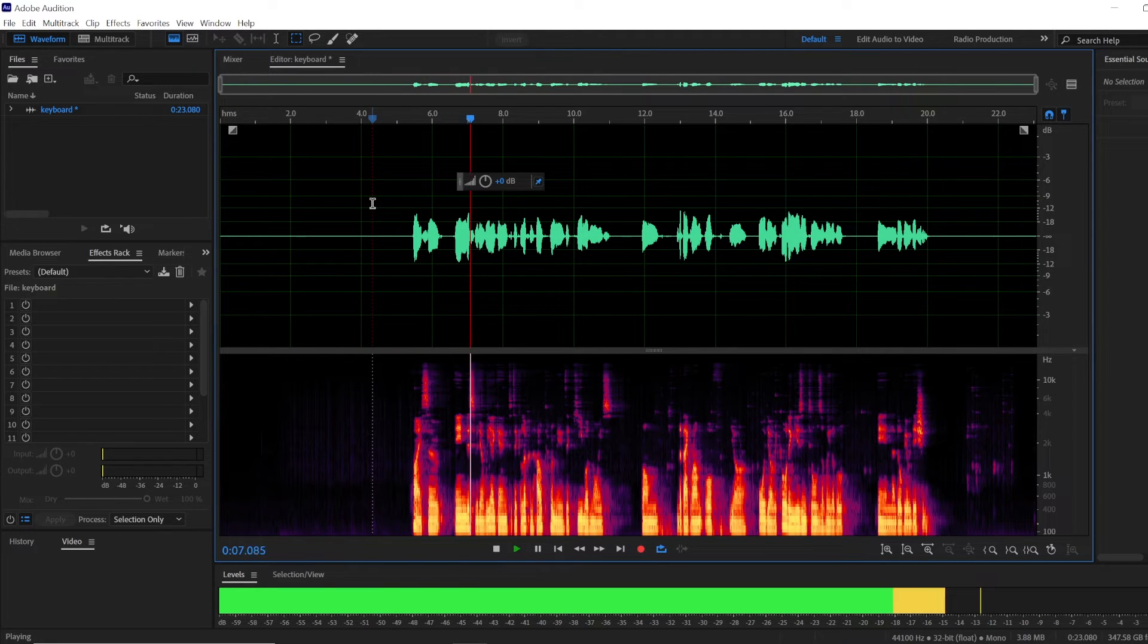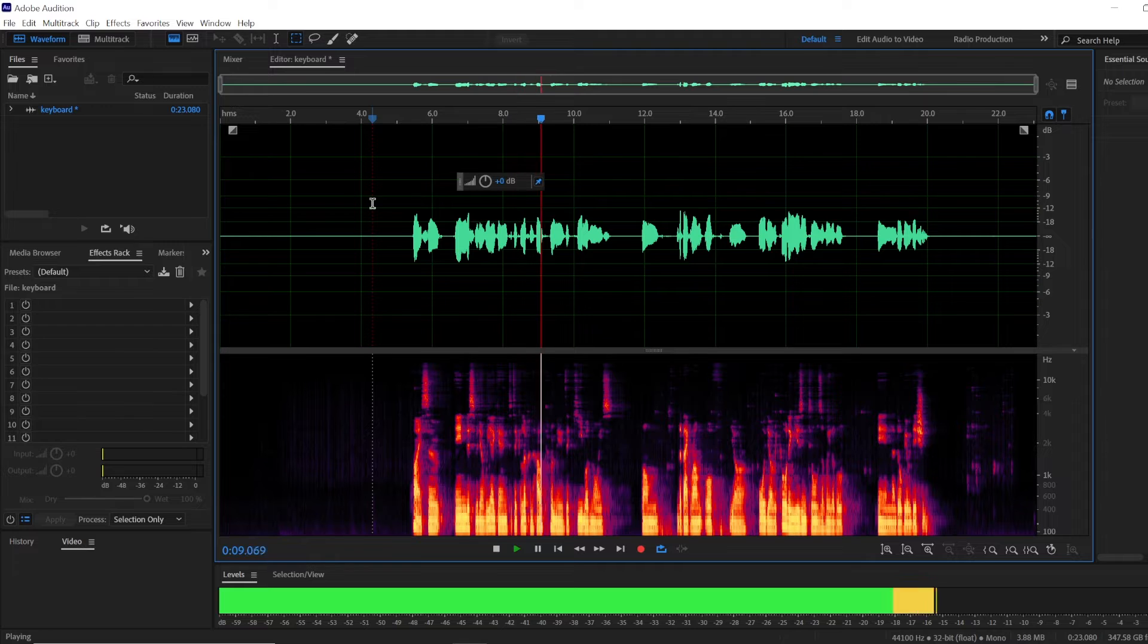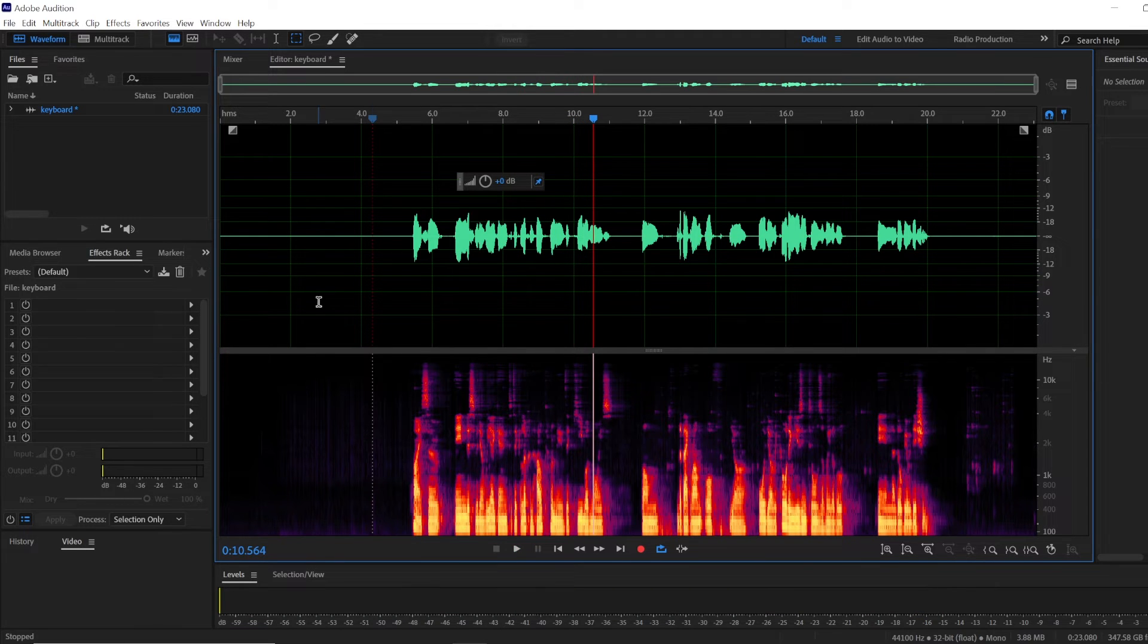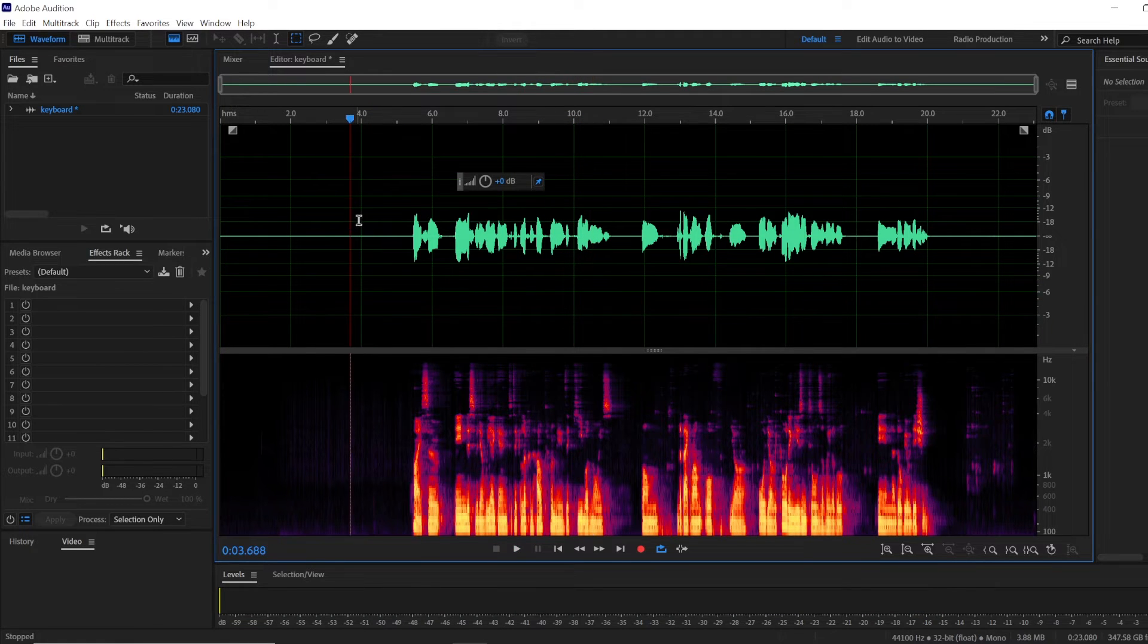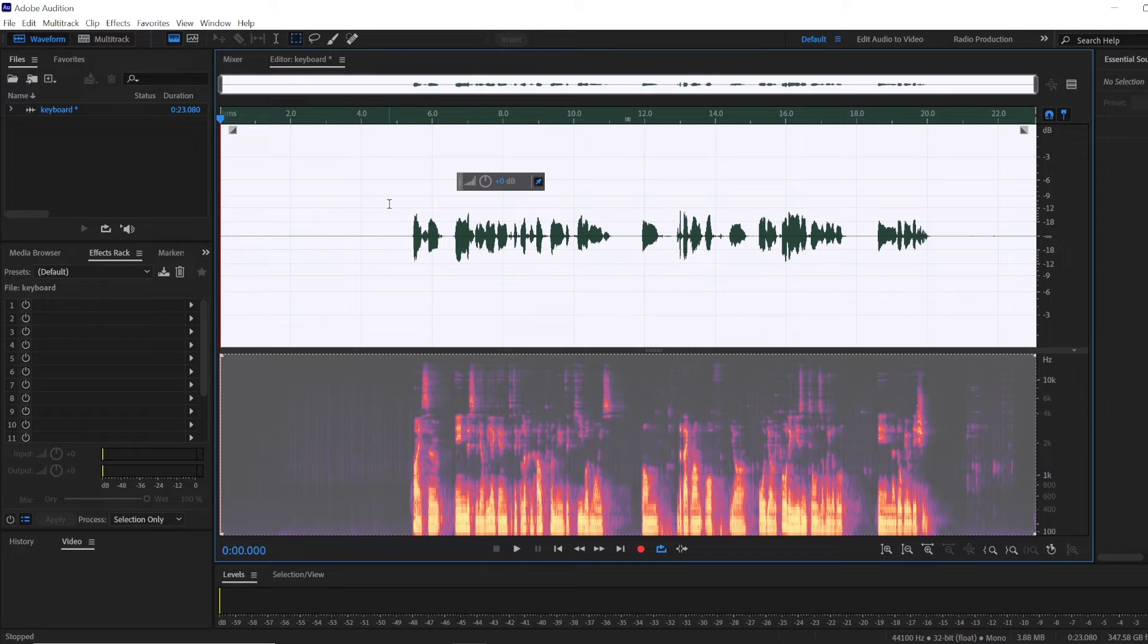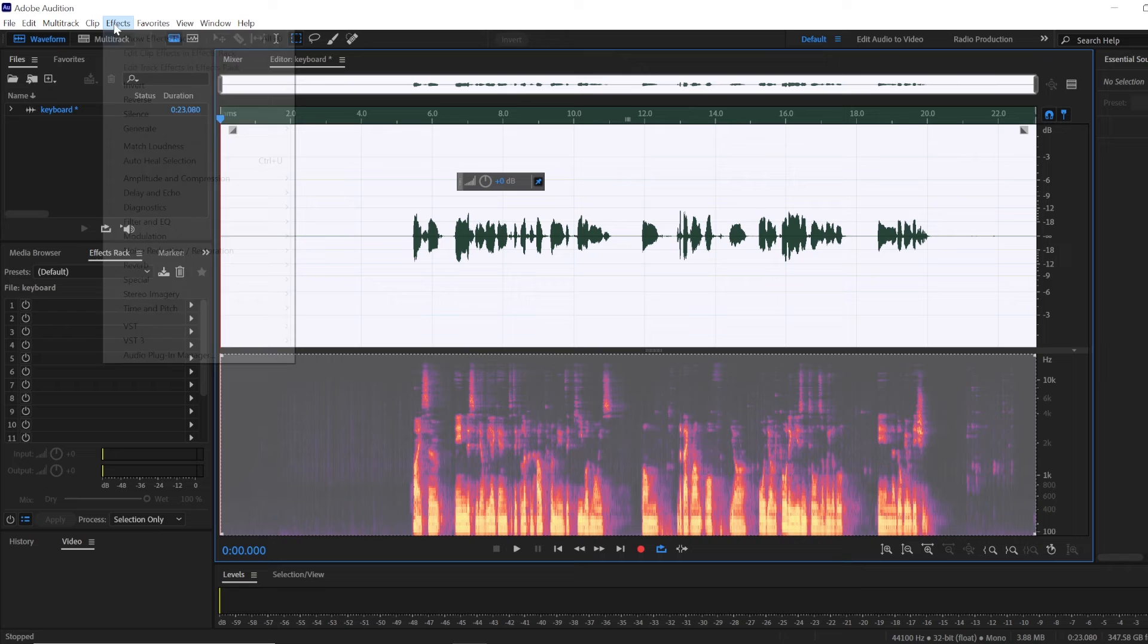In this video we are going to take a look on how to remove the keyboard noise. Now it's barely noticeable but then what I like to do next is I would select my whole audio recording.